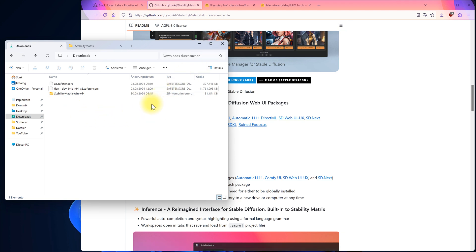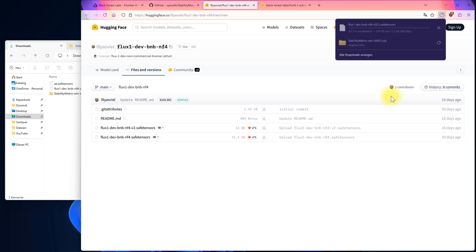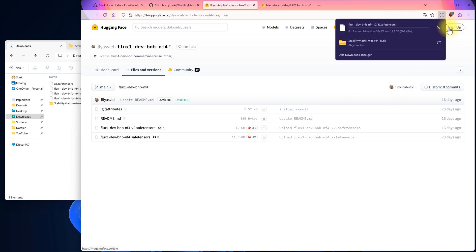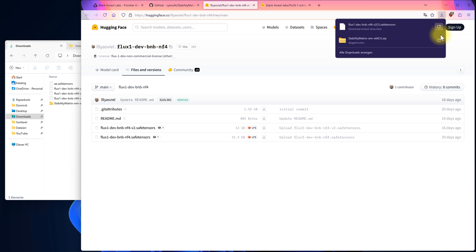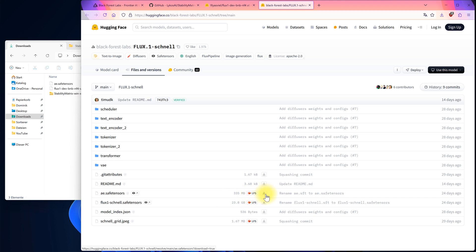We need these to add to Stability Matrix. The first file is the model, which you can find via the link in the video description below. Make sure to download the V2 version. It's a large file, nearly 12 GB, so it might take some time. The second file is the AE file, the autoencoder. Go ahead and download that as well.